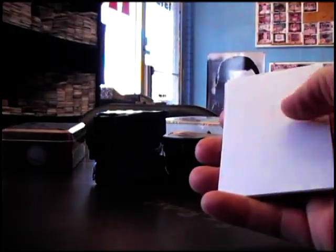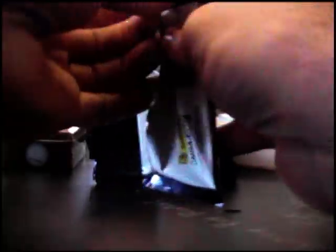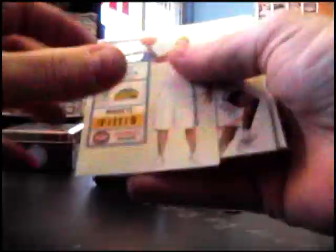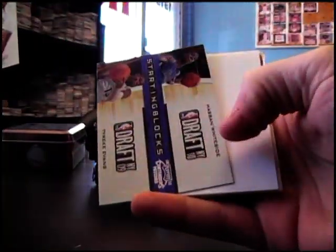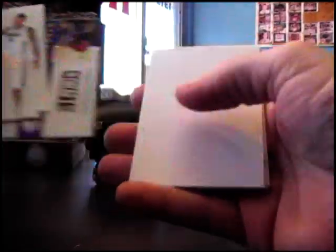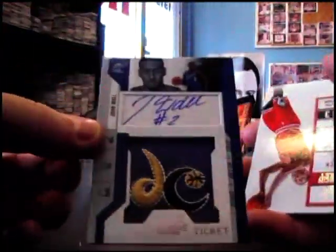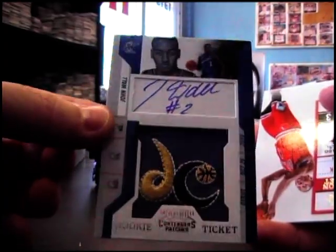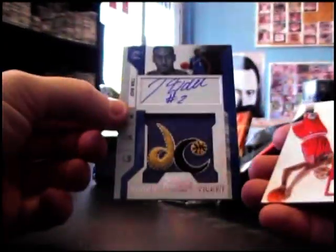Kevin Garnett number 299 insert, Chris Bosh, LeBron James, Iman Shumpert I think, Hassan Whiteside, Tyreke Evans, Andre Iguodala. First one is John Wall Rookie Patch Auto. There you go, nice way to start that box off.